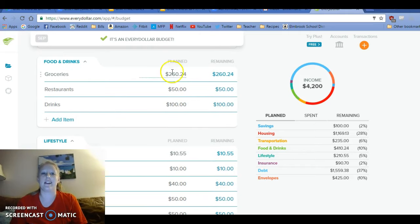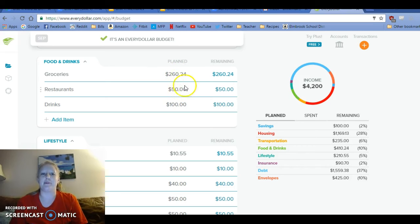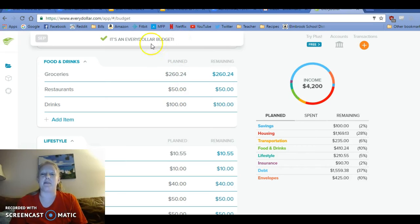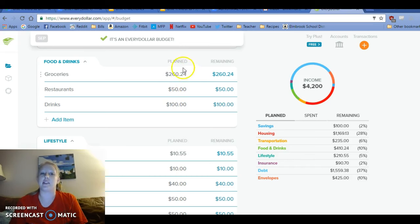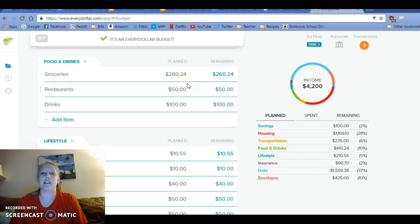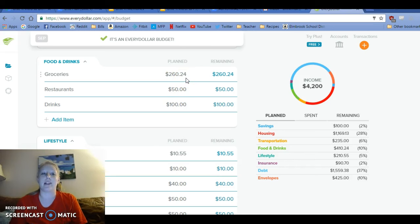Groceries, again, it's a weird number because of what was left at the end of the budget. I wanted to make it a zero based budget, which means that nothing is left over at the end of the month. So we were working with $260.24. I've been kind of going over and struggling with this last couple of months.